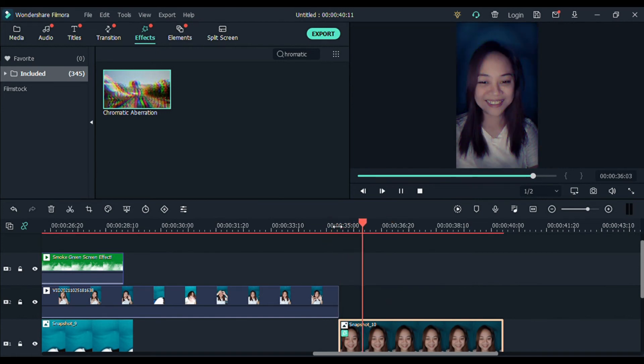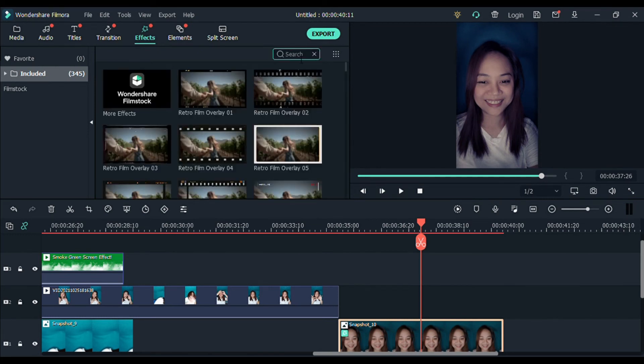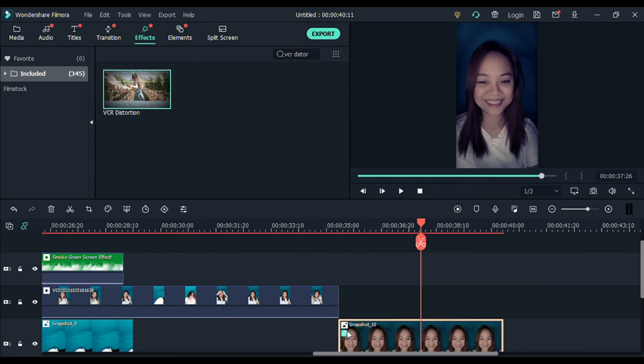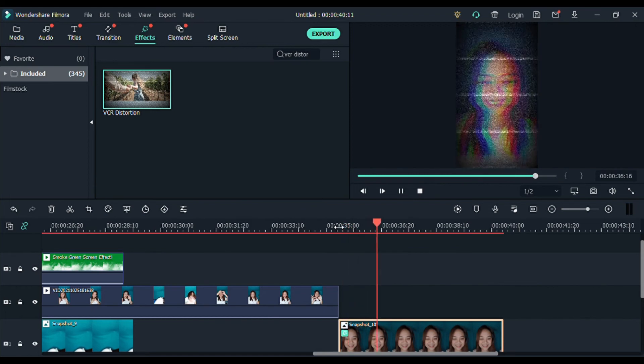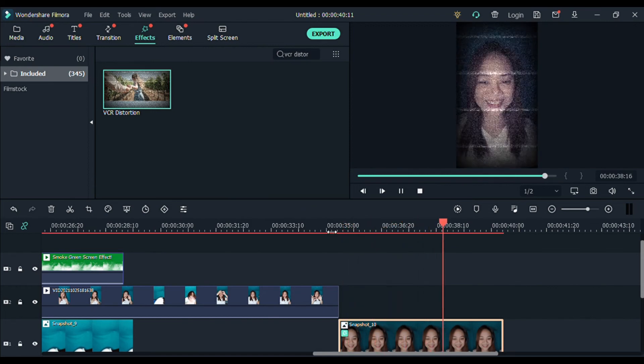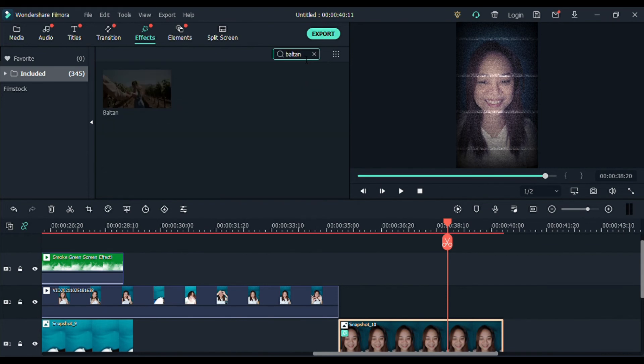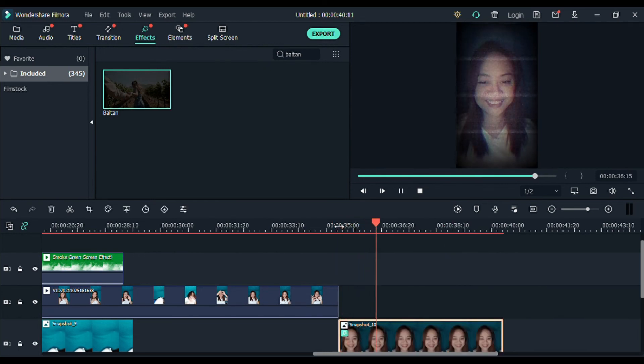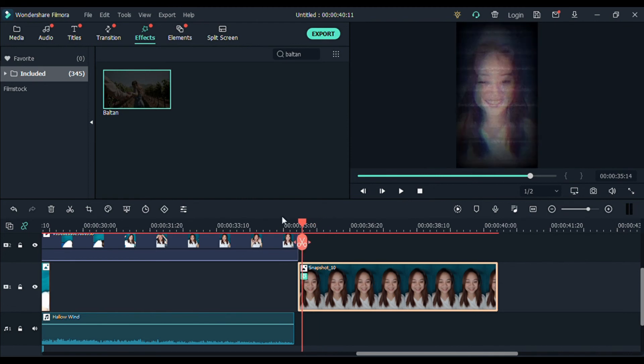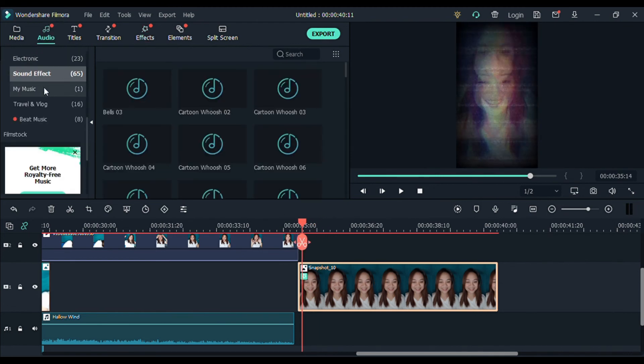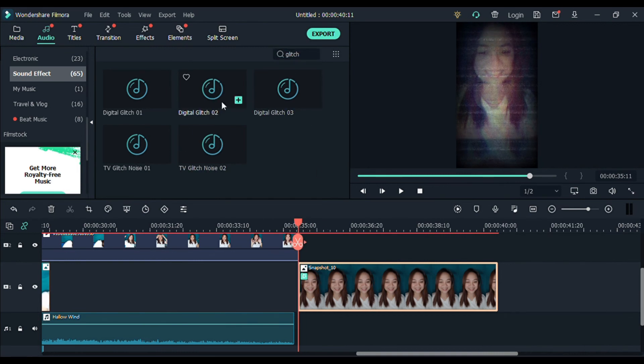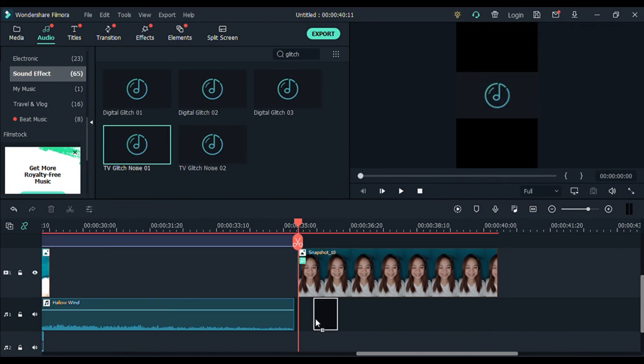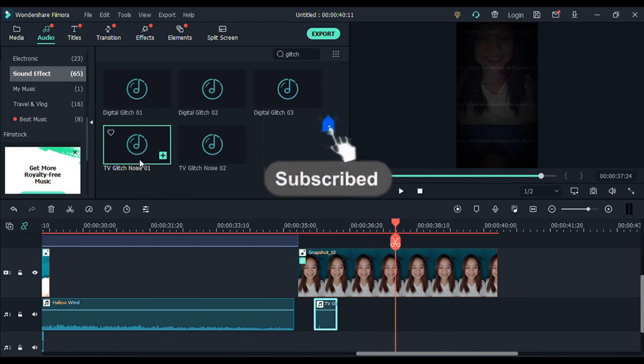So, tingnan natin. Ayan. Ganun yung effects niya. And then, isa pang effect na ginamit ko is yung VCR distortion. Ito. Yung parang TV signal. Ayan. Drag and drop. Ayan. And then, also yung... Ito yung... Drag lang natin. Ayan.